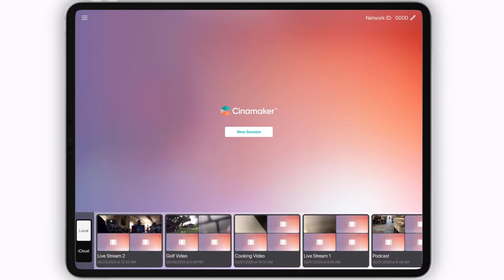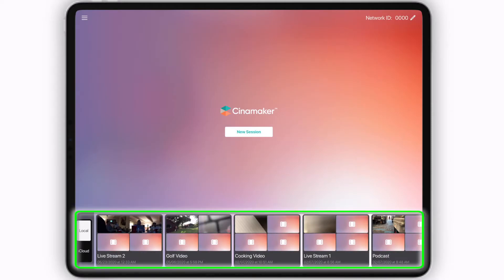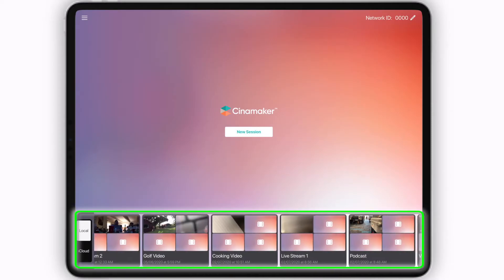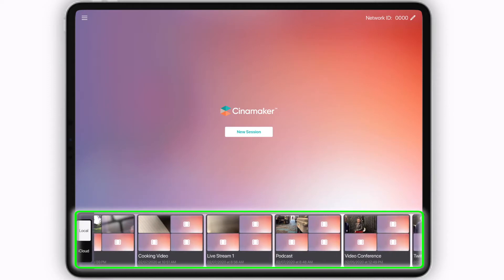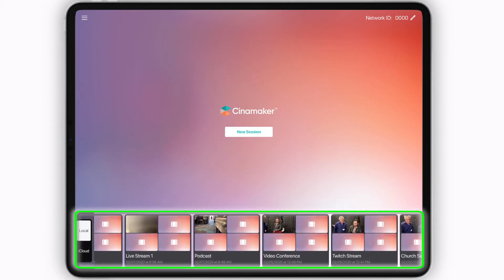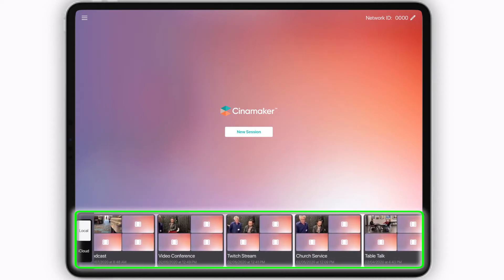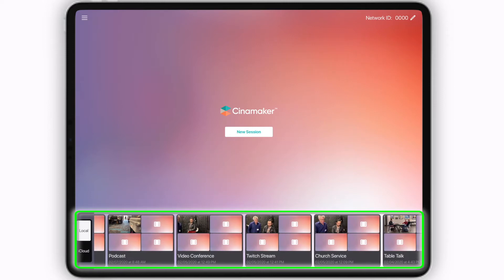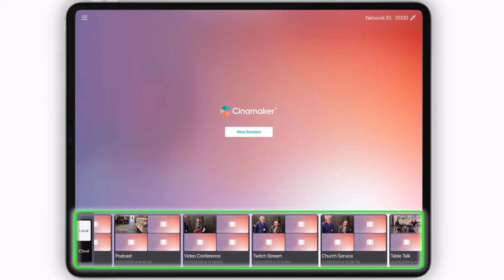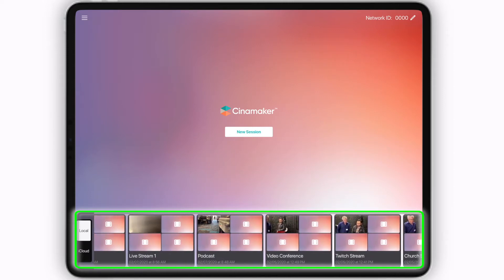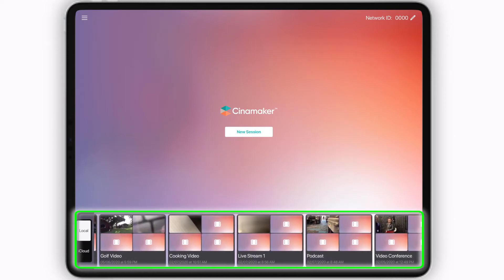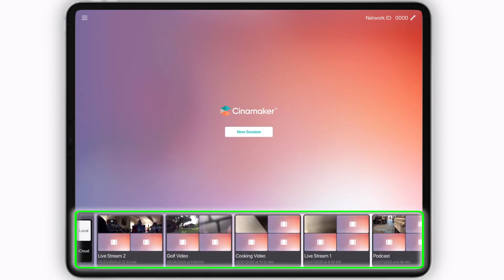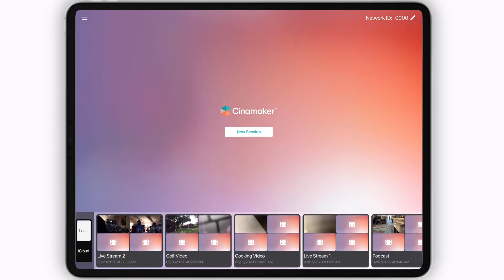This is where you'll find the project panel. Here, you'll be able to easily access and organize your recorded projects, which can be stored locally and or to your iCloud. From here, you'll also be able to edit and perfect your videos and share them to all popular platforms.